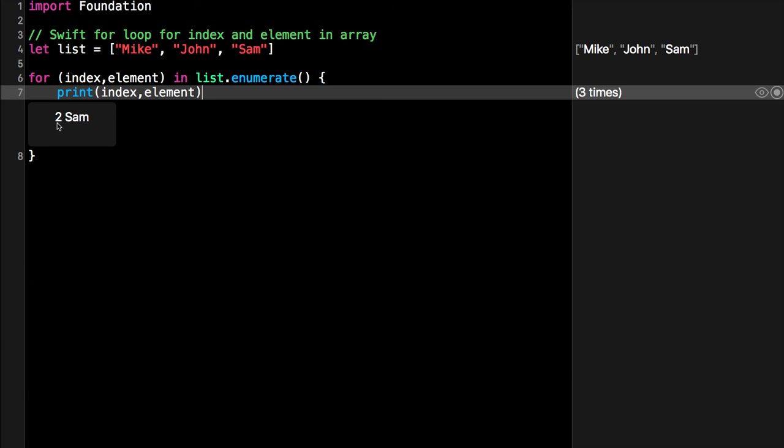That is the fastest and easiest way to loop through an array and extract both the index and the element of the item.